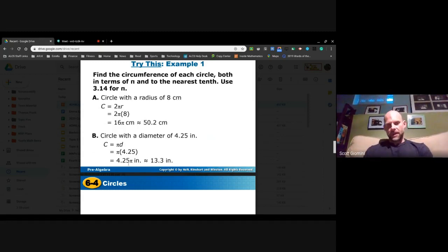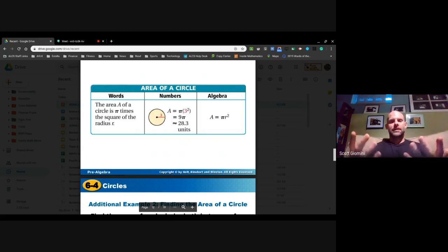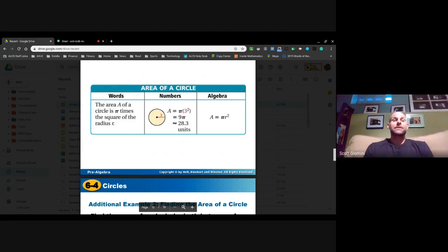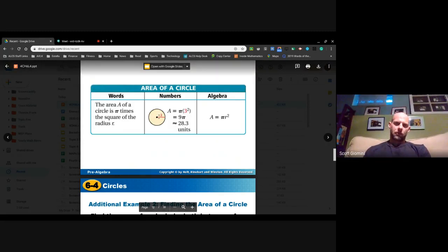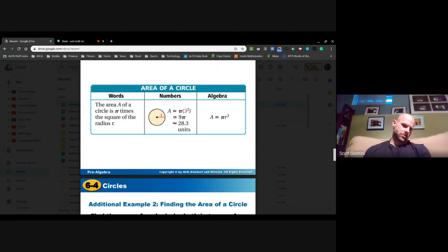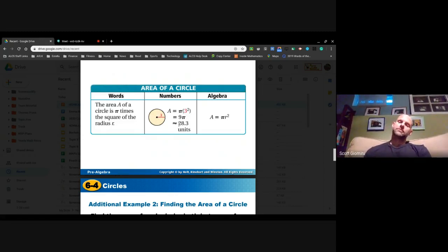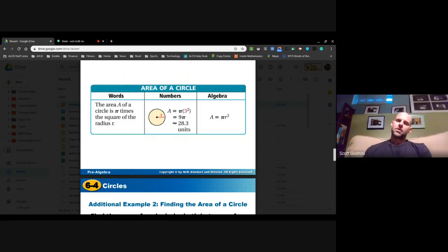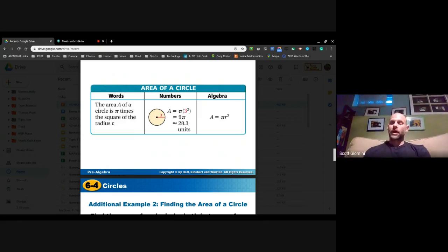Now we can talk about the area of a circle. Area refers to the inside — how much space that face of the circle occupies. The area of a circle is pi times the radius squared, or A = πr². For example, with a radius of 3, we compute π times 3², which is π times 9. The precise answer is 9π units, and the approximation is 28.3 units.